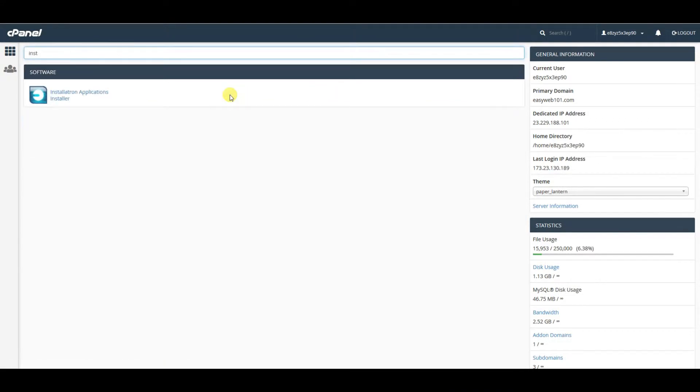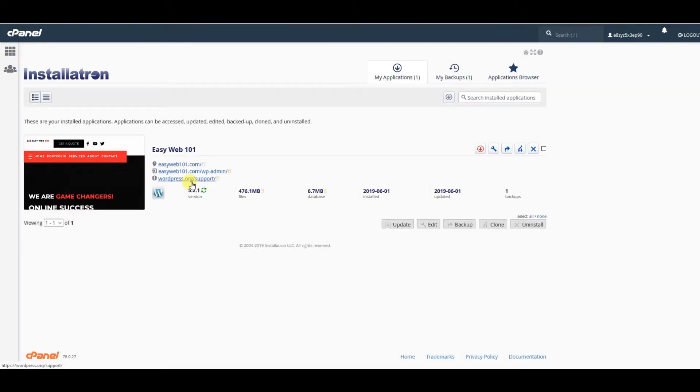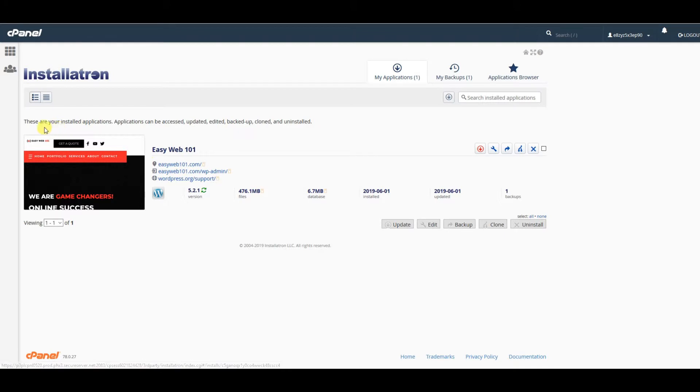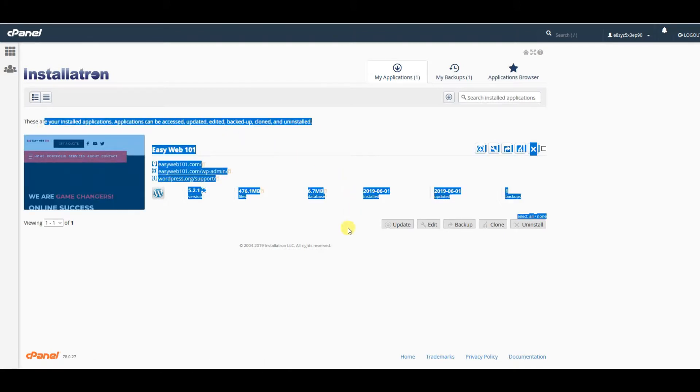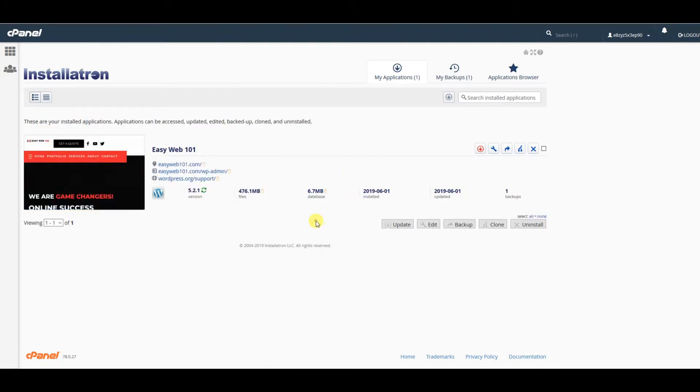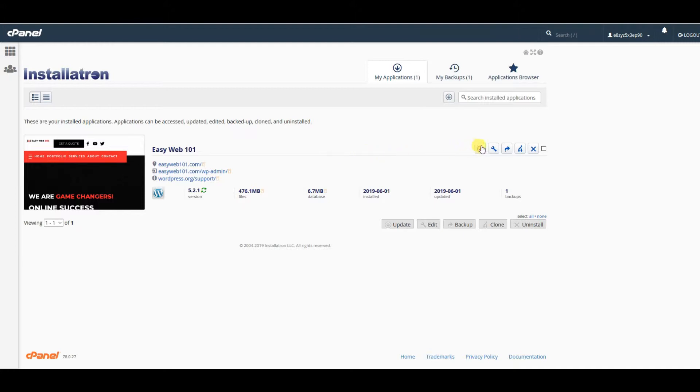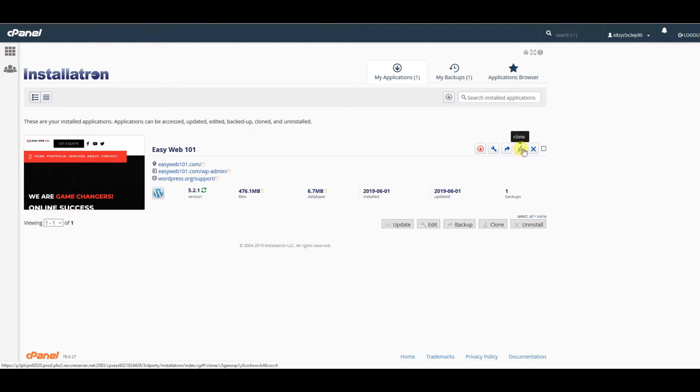We'll type 'install' and it's going to bring up Installatron Applications Installer. Click on that, and you should see your WordPress install here as long as you installed it through cPanel originally. To the right of the website you want to copy, there are a couple of icons—this clone button is the one we're looking for. We'll click this one.